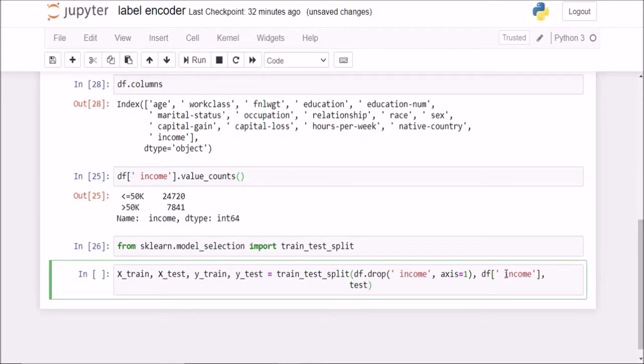So now what is my test size? I will say 0.2, my random state is equal to 0. Wonderful.